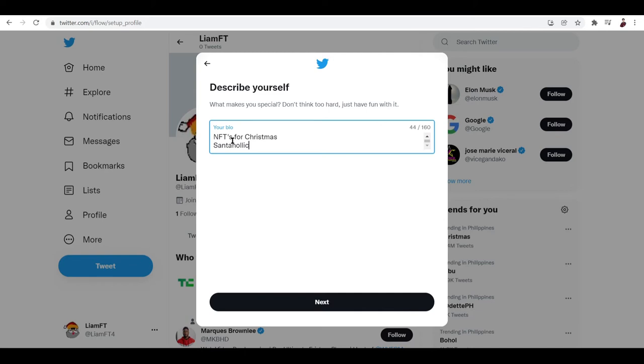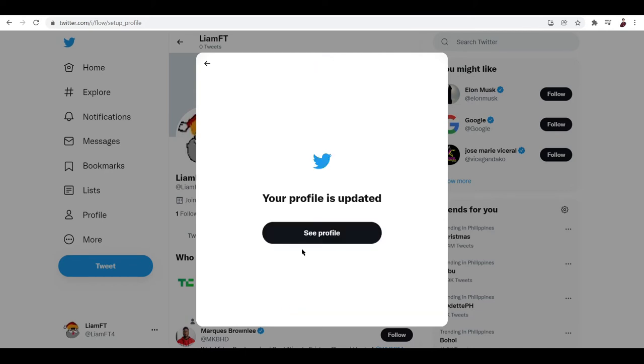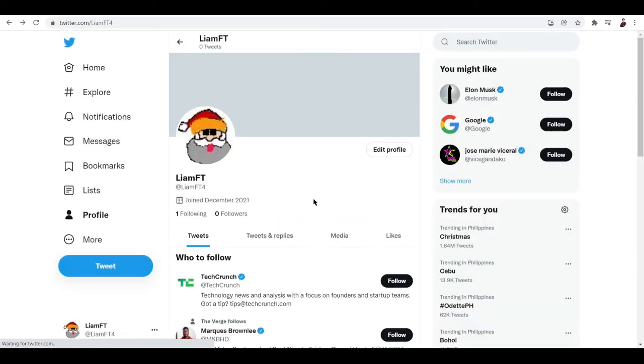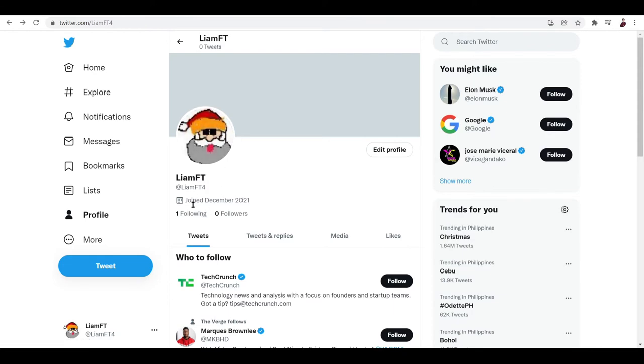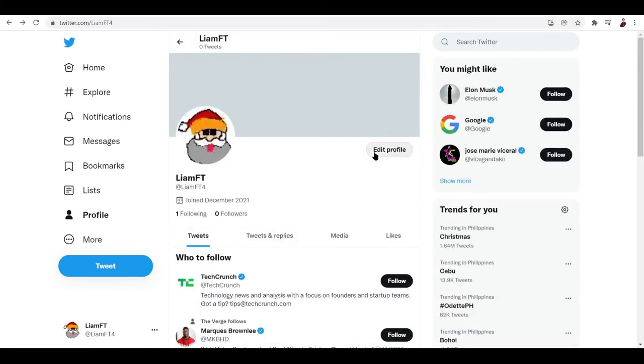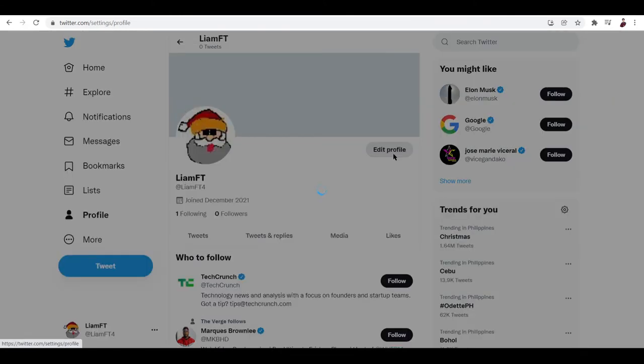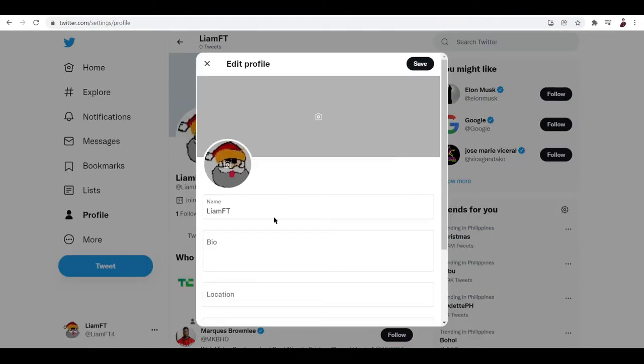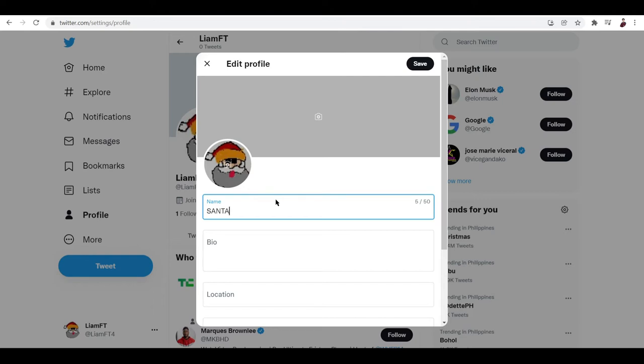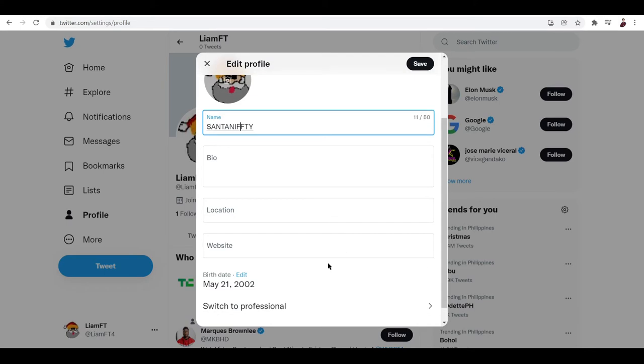It's not even a thing. Okay, so now we're done setting up our profile, our bio. But I want to change my username right here because I'm going to change it to Santa NFT, Santa nifty, something like that. Yes, Santa Nifty sounds pretty lit.